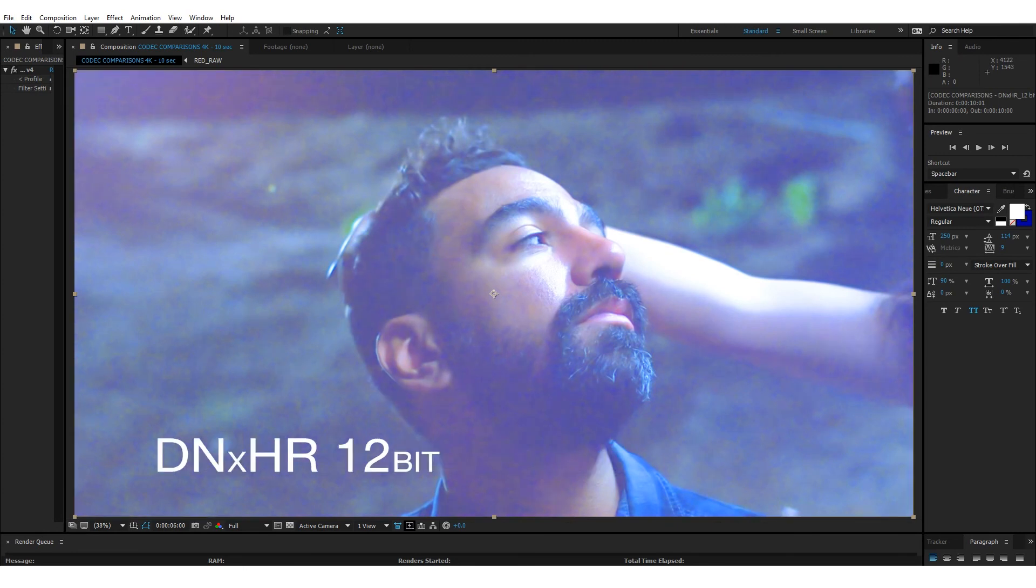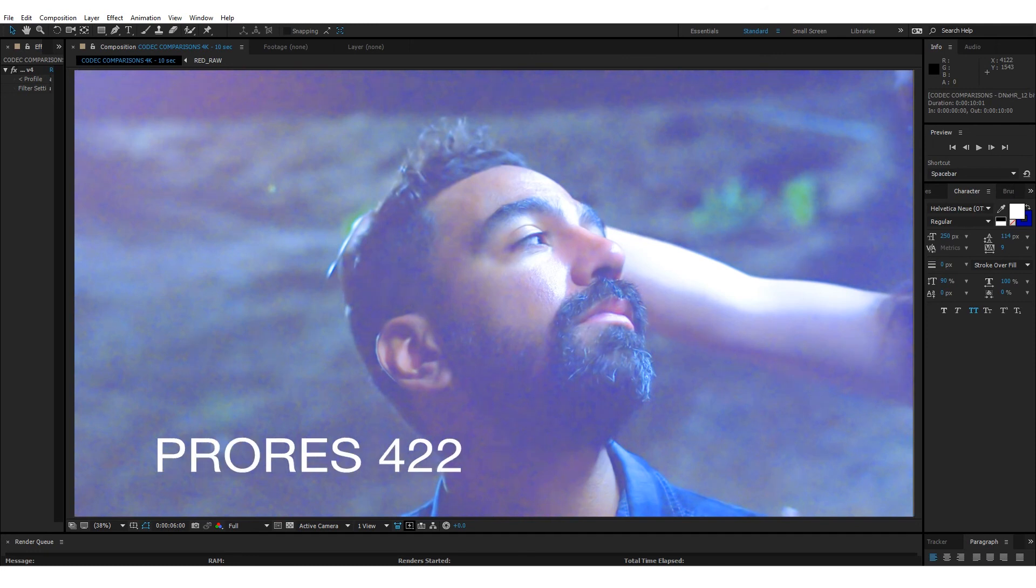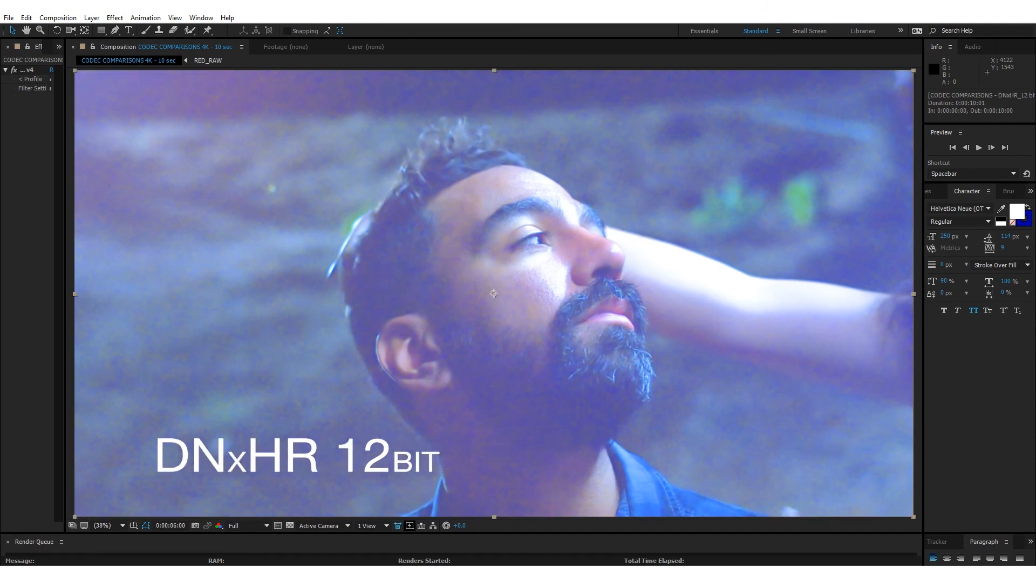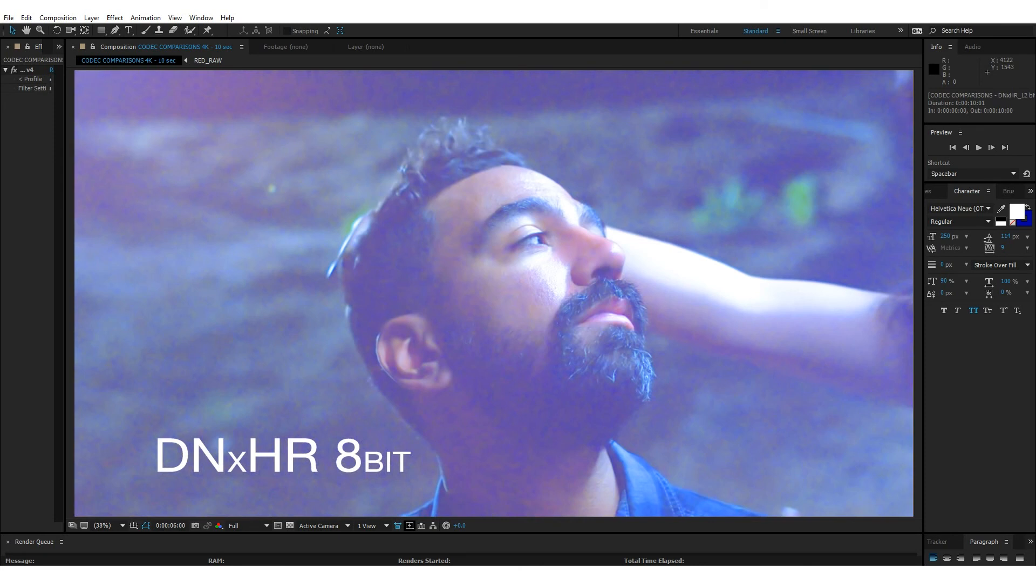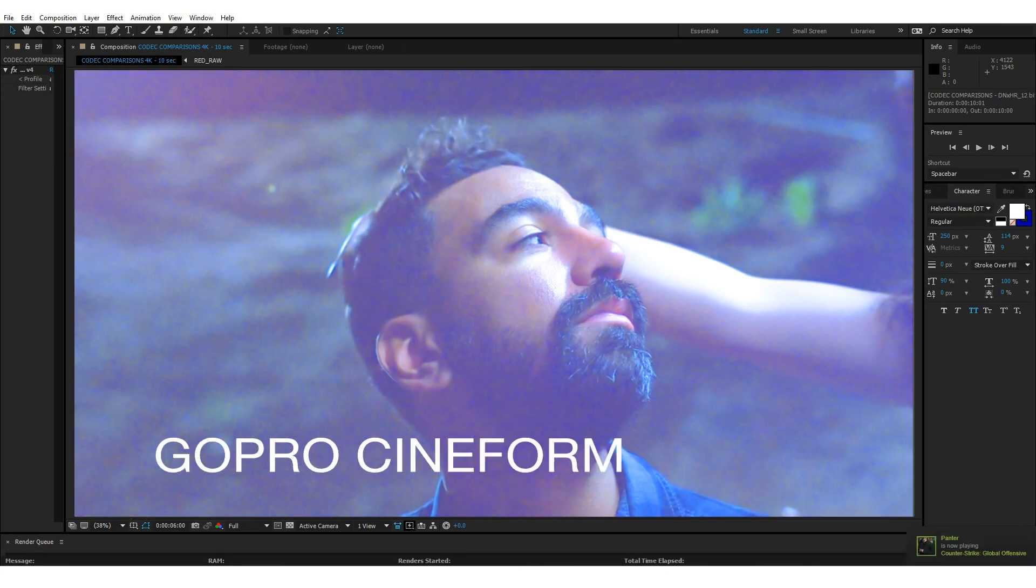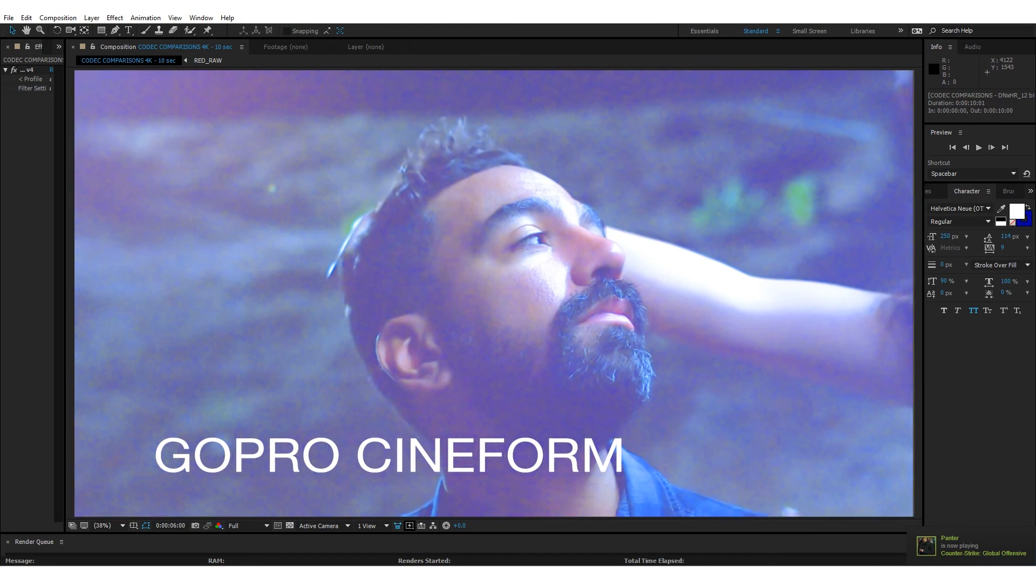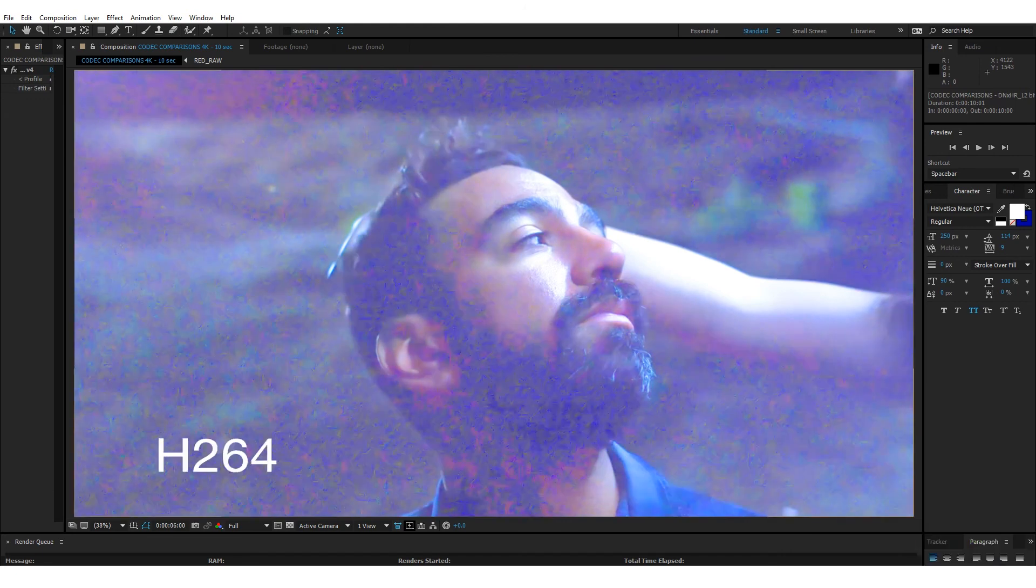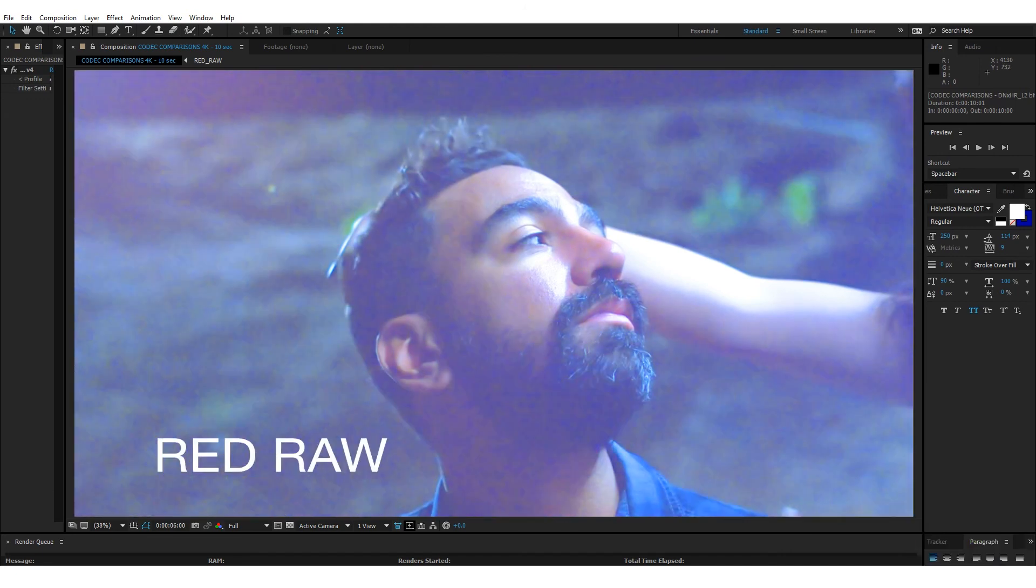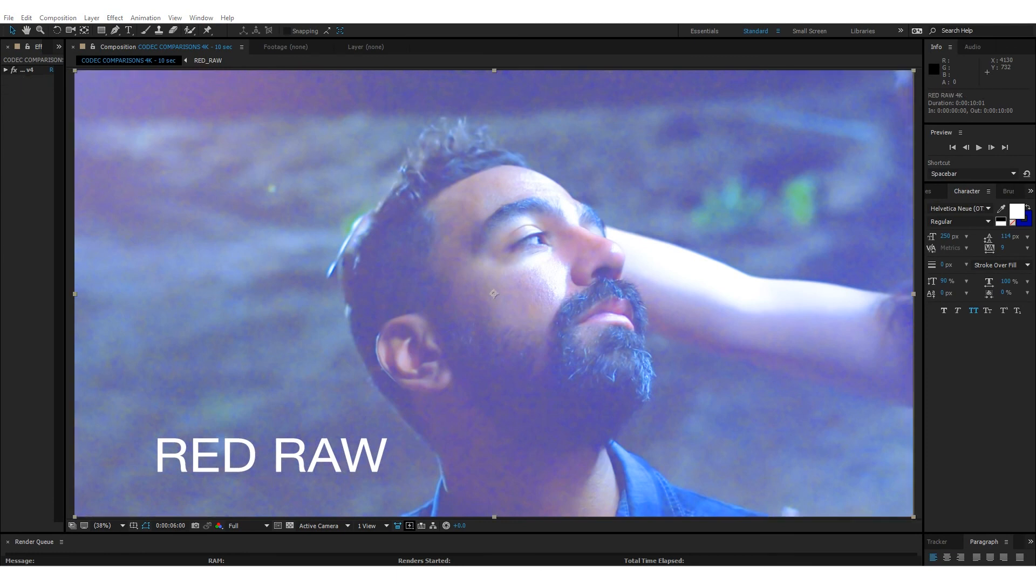Of course, it's a toss-up between ProRes and DNxHR. These two, I believe, are the clear winners. Do not go with DNxHR 8-bit. Do not go with GoPro Cineform. Do not go with PhotoJPEG. And never, ever, ever go with H.264. Ever. So this is my little codec comparison, as opposed to the source material. For one last wrap-up for you to see the differences, here is H.264 with my color check applied.